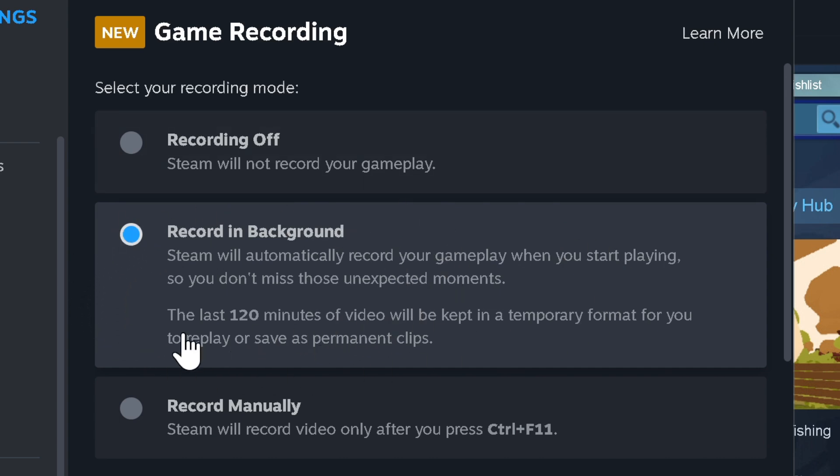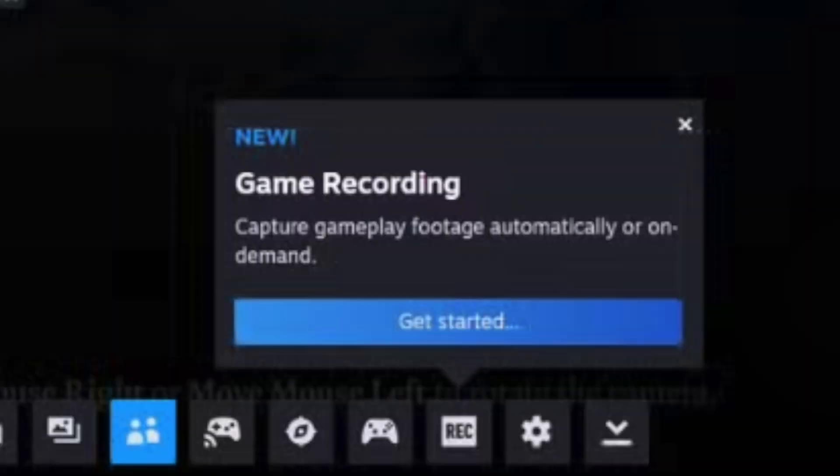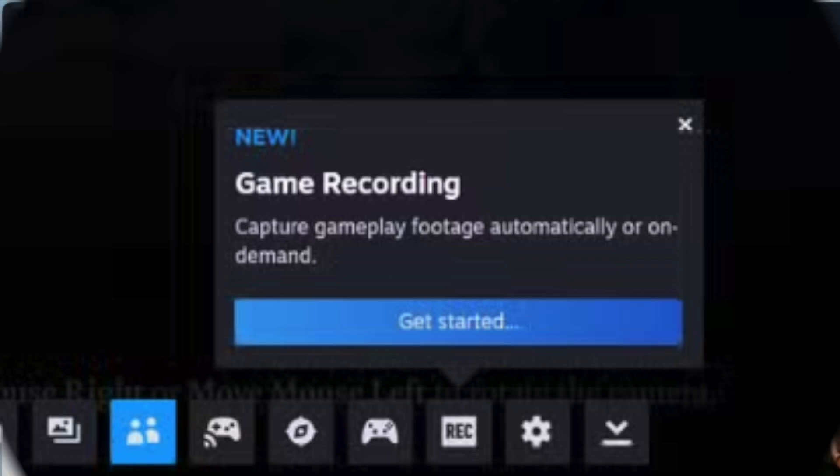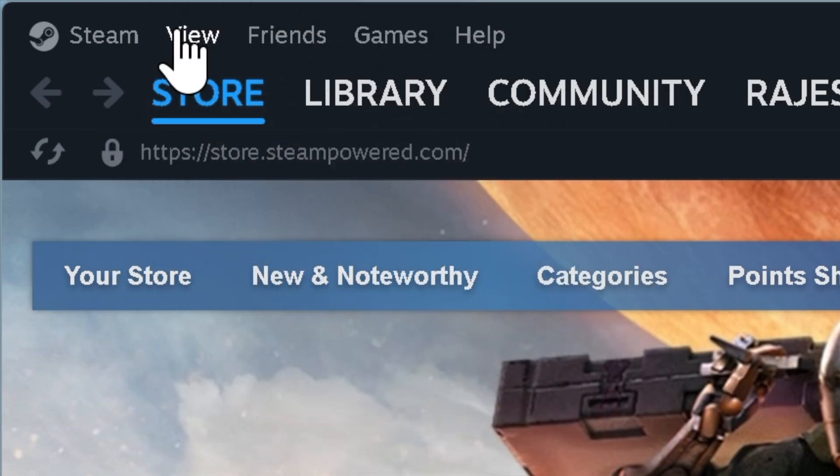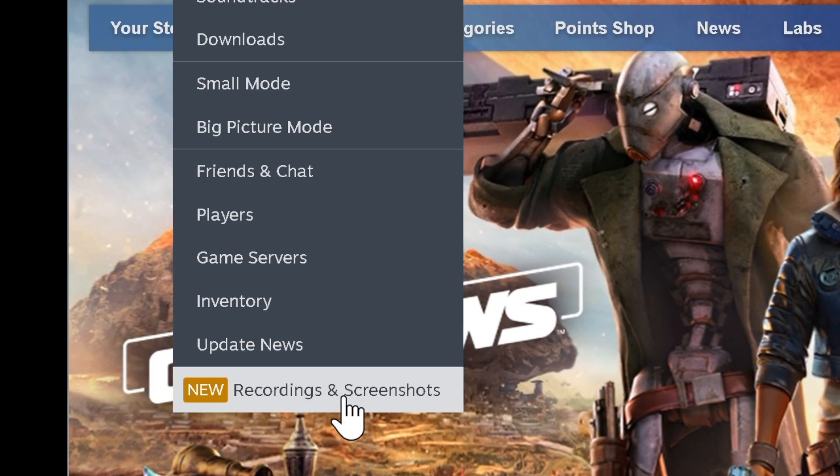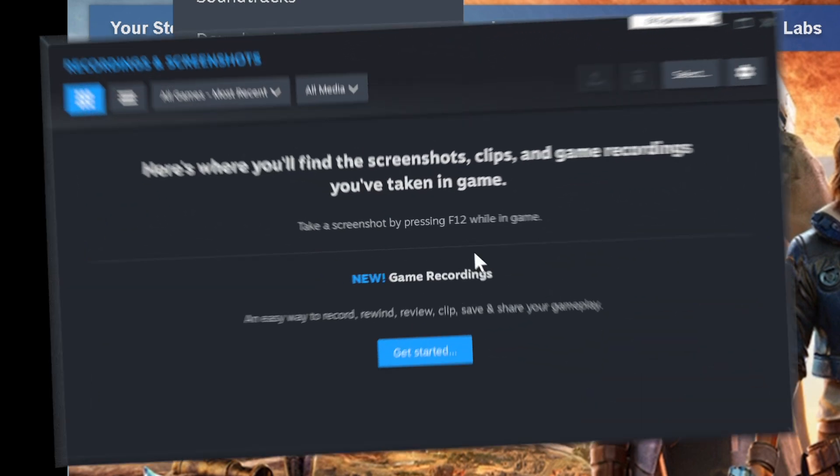Besides, you can head into Steam and kickstart a game, then look for the Steam overlay and hit the Game Recording option. After that, navigate to the View menu at the top and choose Recording and Screenshots option to check your recordings.